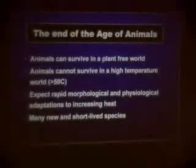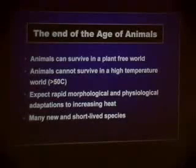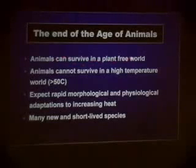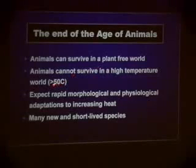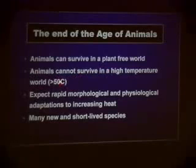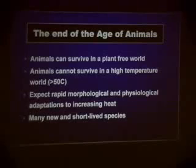All in all, the end of the age of animals is going to take place when plants disappear. We can survive in a plant-free world, but only for a very short time, because we can't survive in an oxygen-free world. The high temperatures sufficient to kill animals — greater than 50 degrees C — will drive rapid morphological and physiological adaptations, many new and short-lived species. And then it's over.